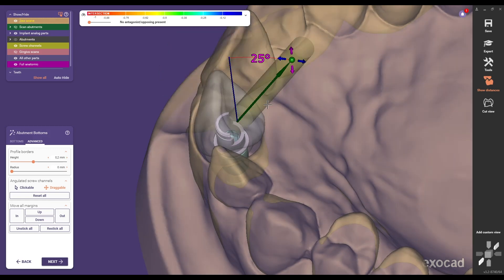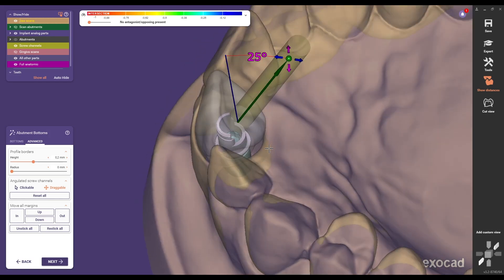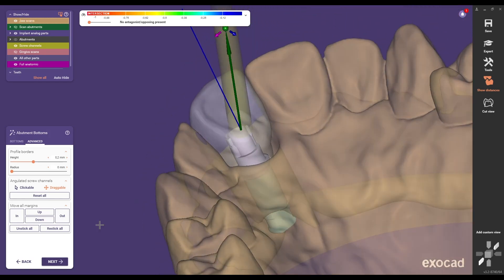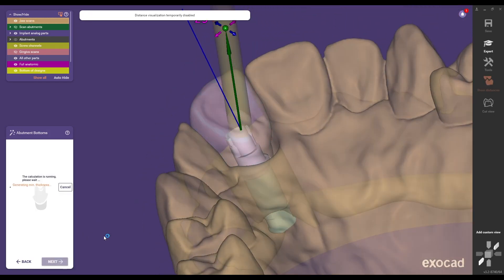For screw retained bridge and bar applications Medentica's titanium bases can rotate steplessly 360 degrees around the implant axis.